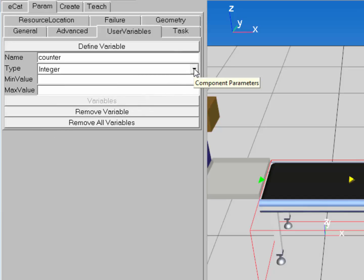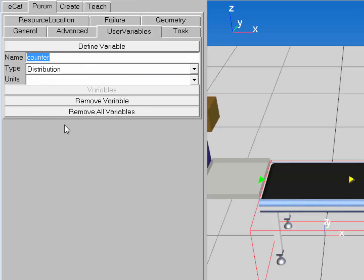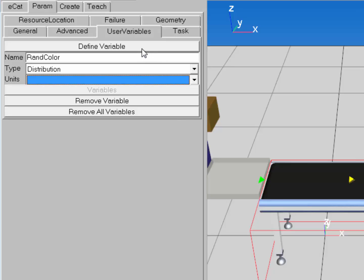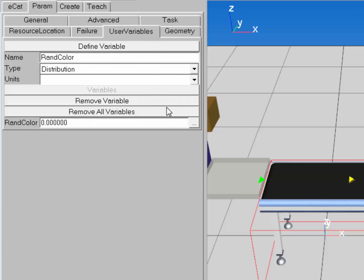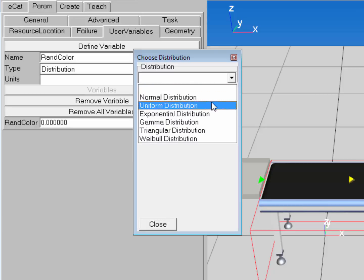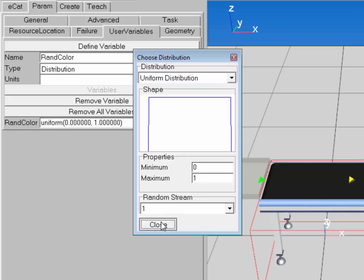Now let's set up a distribution variable. For the type, I'll select Distribution, and name it 'randColor' — capital R and capital C — for random color. I'll leave the units blank and click Define Variable. Then I'll navigate back to the User Variables tab, click the Distribution button, make it a uniform distribution, and keep the default min and max values of 0 and 1. Click Close.